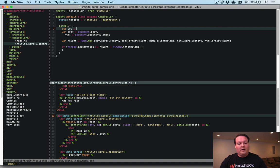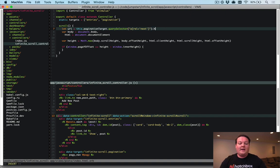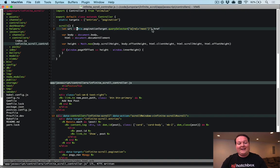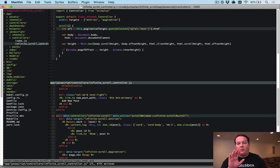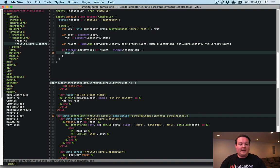Next we want to grab the URL from the pagination area. We use this.paginationTarget and query-select inside it for an anchor tag with rel='next' — that's the element pagy generates with the href to the next page. If that query selector doesn't return an anchor tag, we know there's no next page and don't need to load any more. We'll handle that null case shortly.